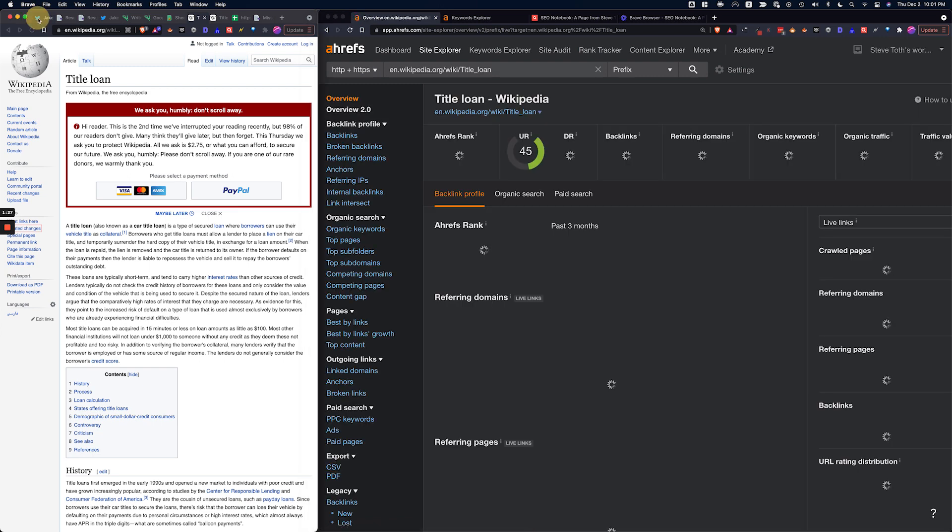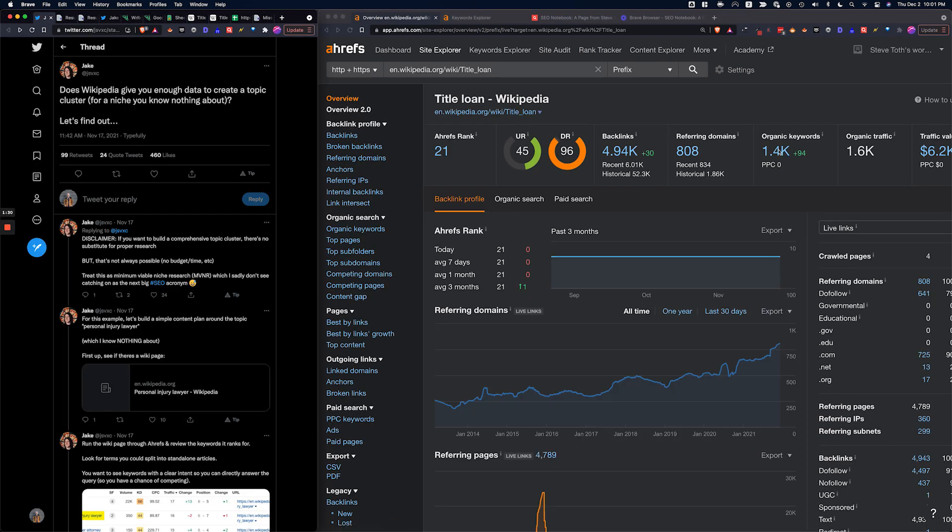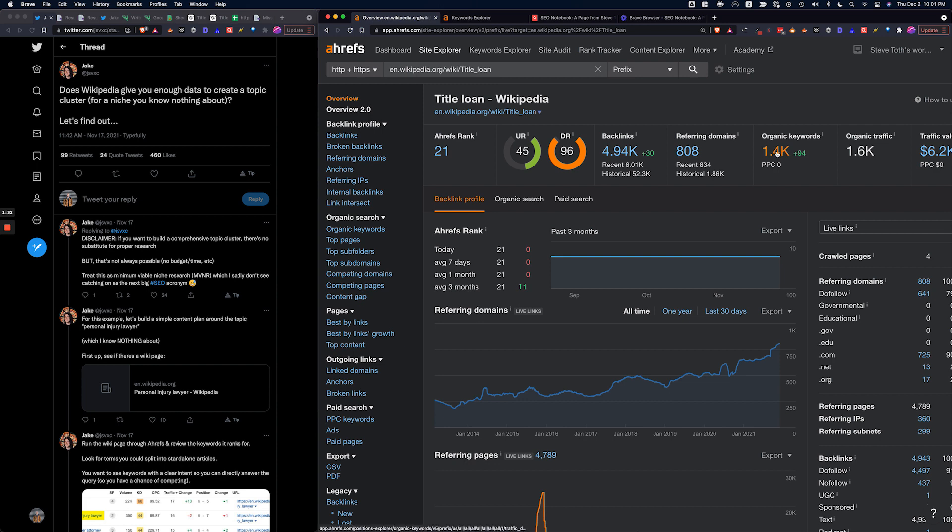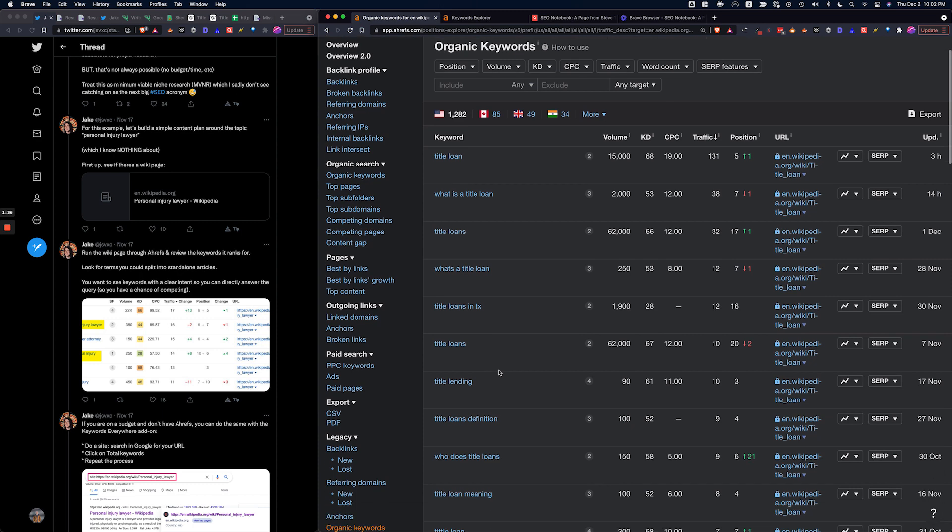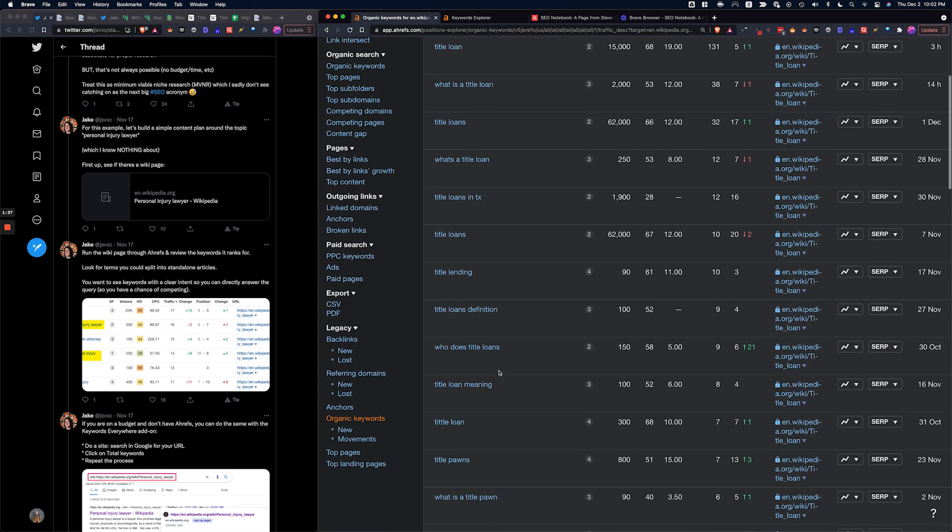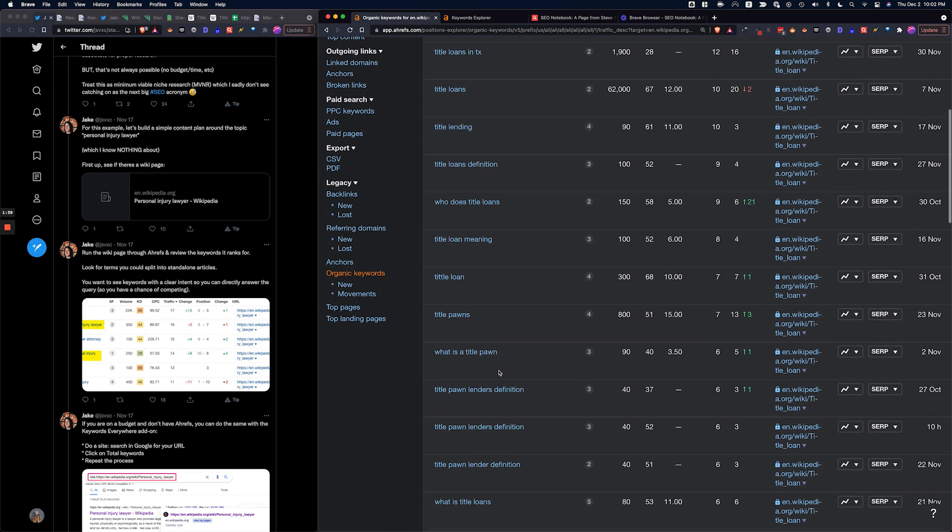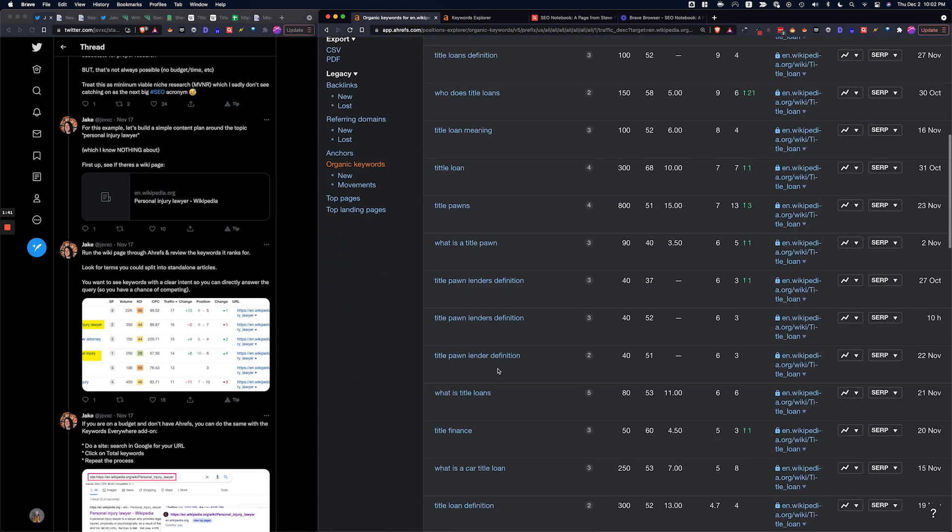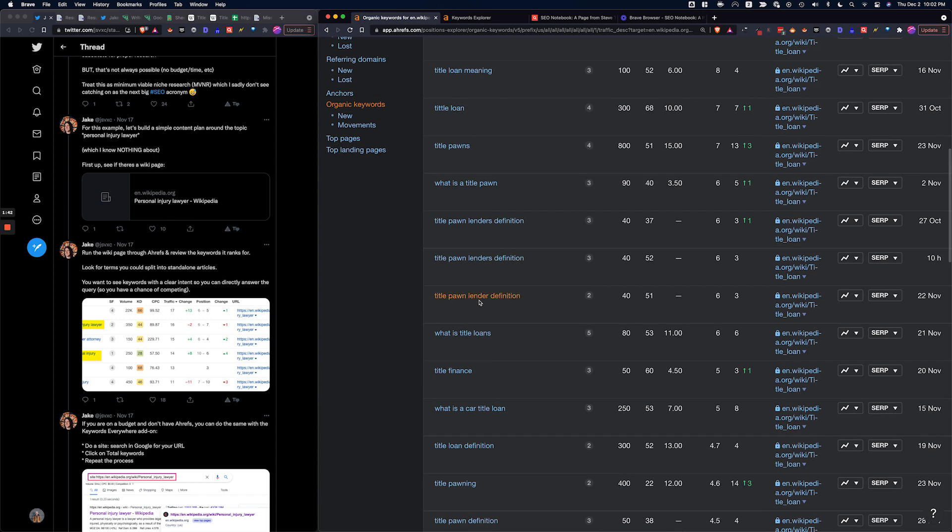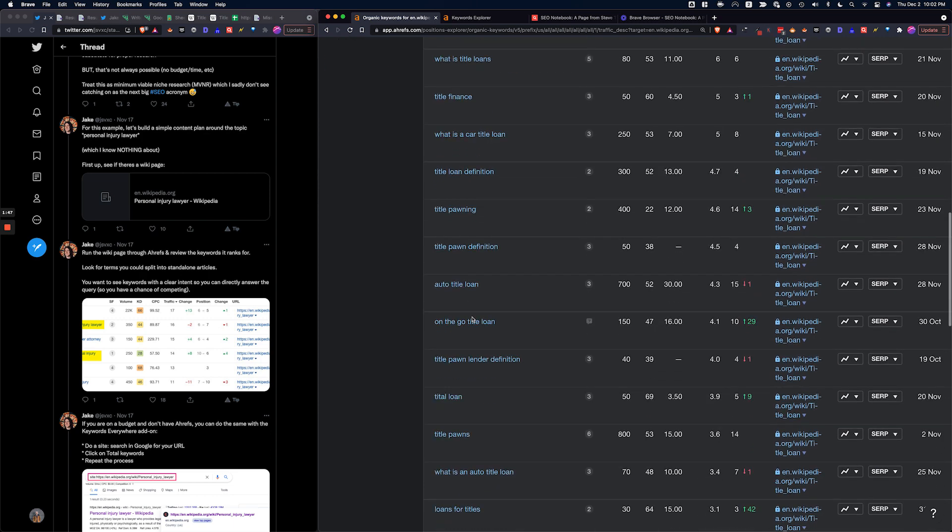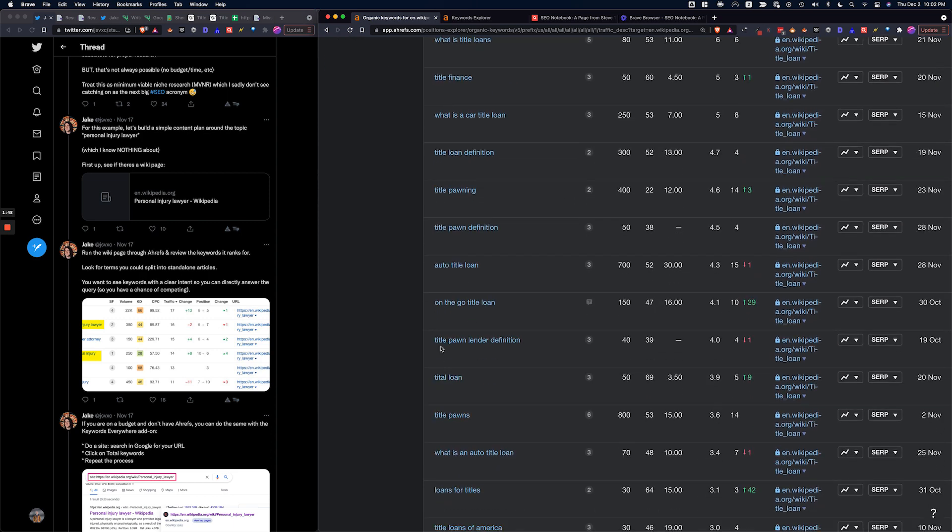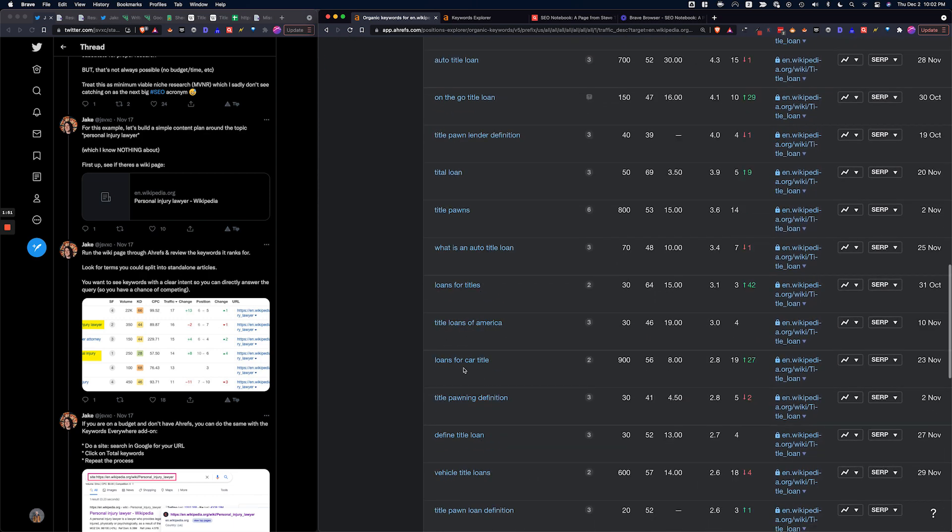Now what Jake recommends here is to check out the organic keywords this page is ranking for, because Wikipedia pages usually rank for pretty good keywords and he's trying to find keywords here that have a clear intent. Things like maybe what is title loans, title financing, loans for titles.